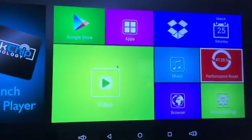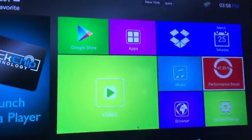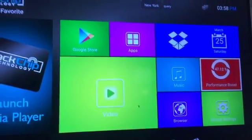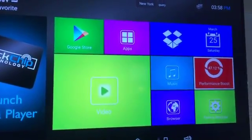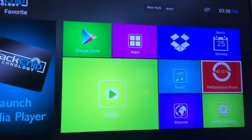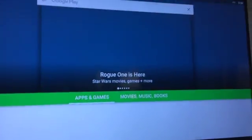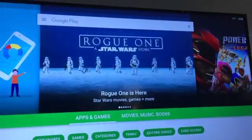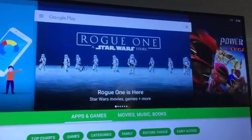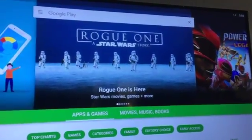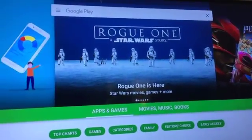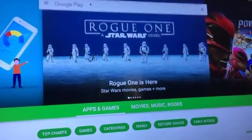A quick tutorial on how to install Spotify, Pandora, and all other Android apps. Just go to your Google Play Store and put your Gmail account in. If you don't have one, create one. Put your username and password in.